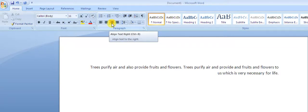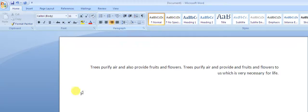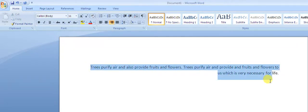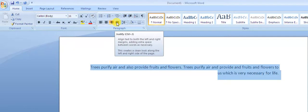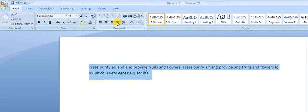Now we will see how we can set our text as justified. This option is called justify, and the shortcut key is Ctrl+J. I just click on this option and it is now justified. Ctrl+J is the shortcut key.